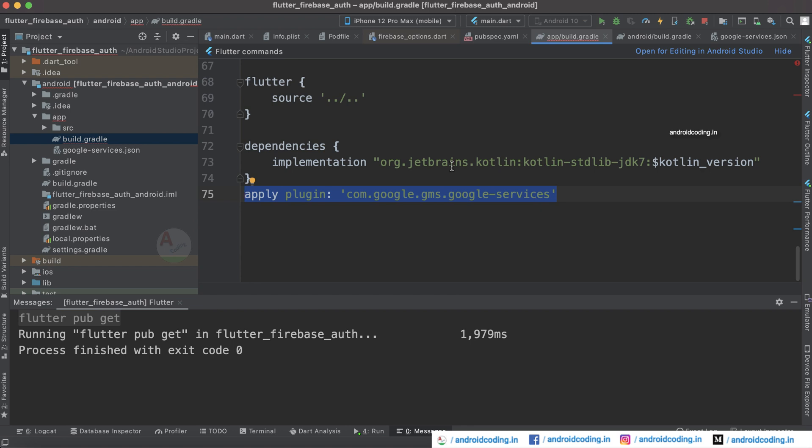For the iOS application, I have clearly explained the Firebase configuration in a separate video with the link provided in the description section below. Go through it and add your GoogleService-Info.plist file accordingly.